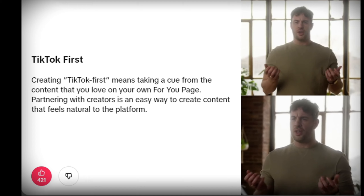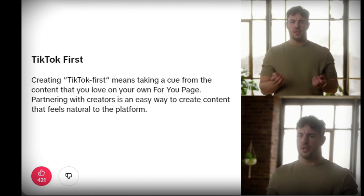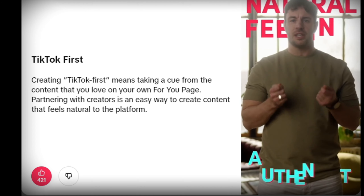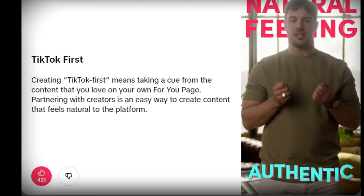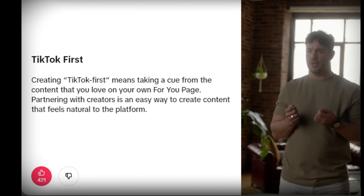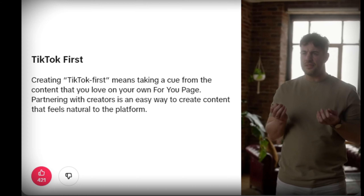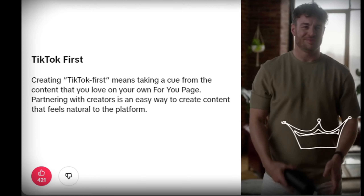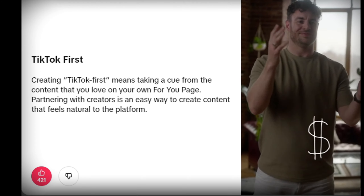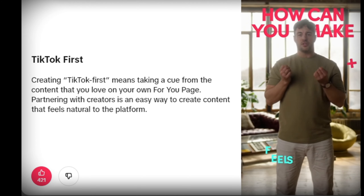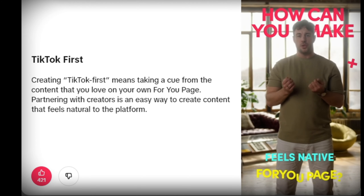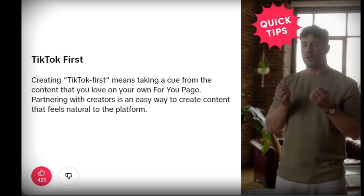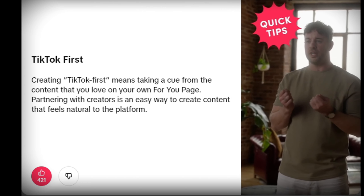So when we say GoNative, what do we mean? GoNative means creating natural-feeling TikTok content that's authentic to the platform. Feeling native to the For You page is as simple as taking cues from the content you love. Here are some quick tips that will help you look right at home on TikTok.